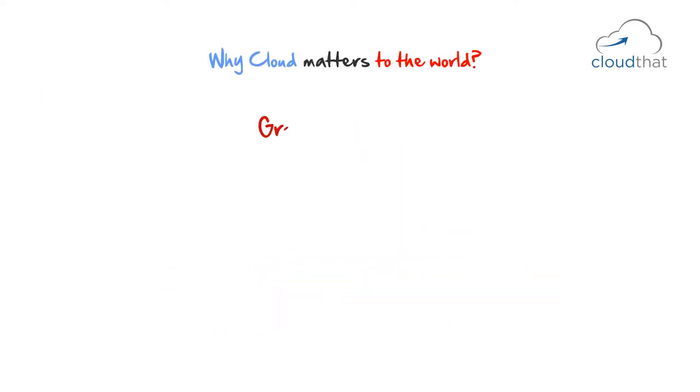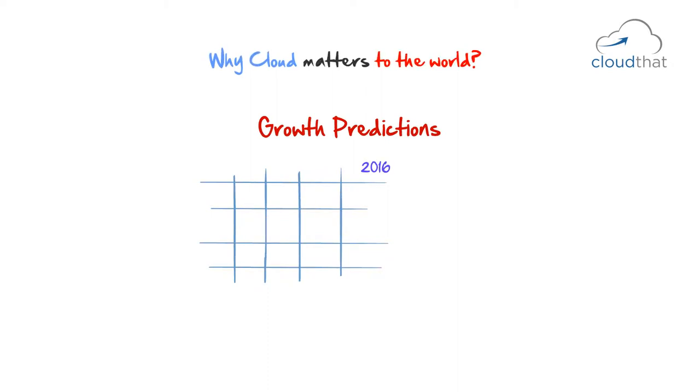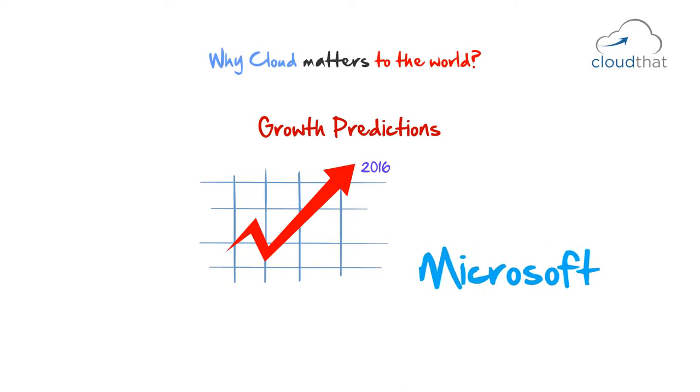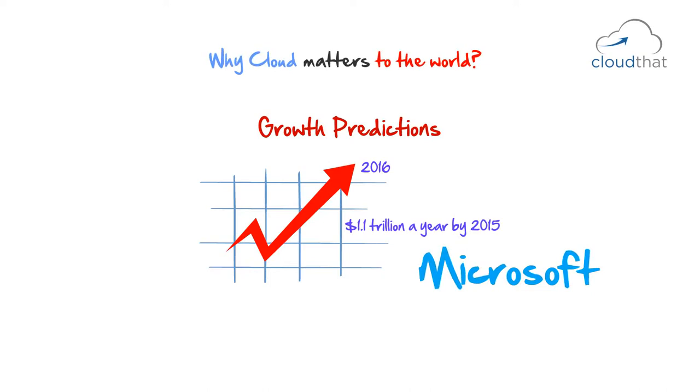Growth Predictions. According to Gartner, by 2016 over half your IT spending will be on cloud. Microsoft predicts revenues from cloud innovations could reach as high as 1.1 trillion US dollars a year by the end of 2015.